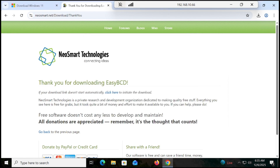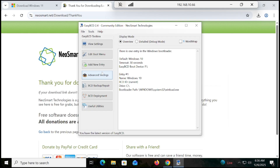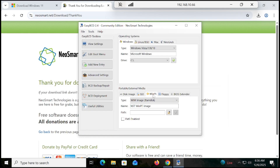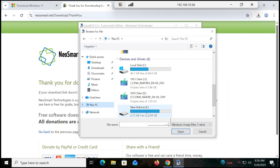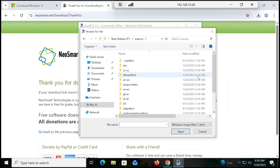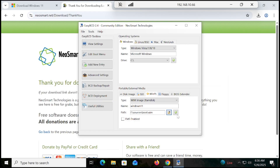Once EasyBCD is running, click OK. Go to Add New Entry, then click on WinPE. Give it a name — for example, 'Windows 11.' Then select your F drive: go to This PC, scroll down, click on the F drive, then click on Sources. Here you have to select the boot.wim file.